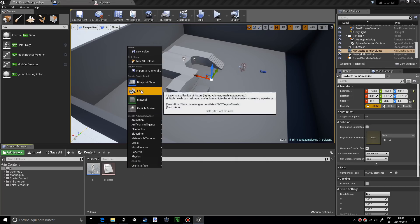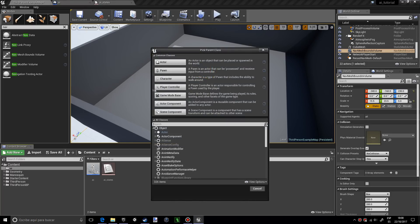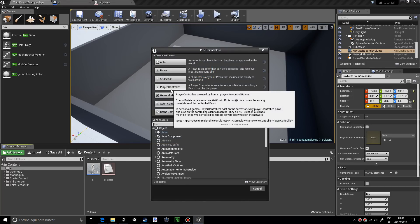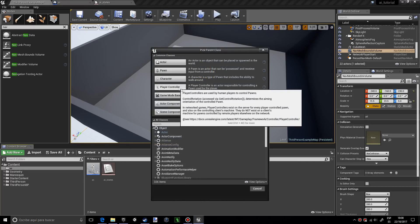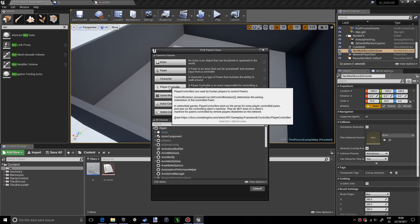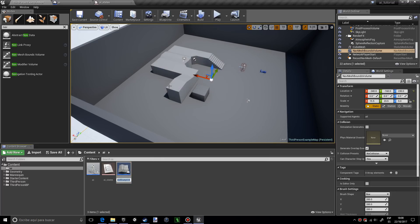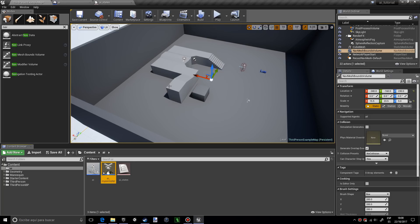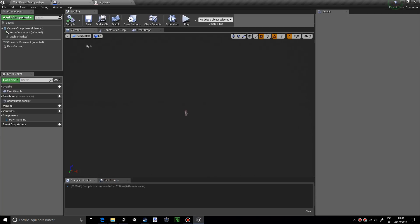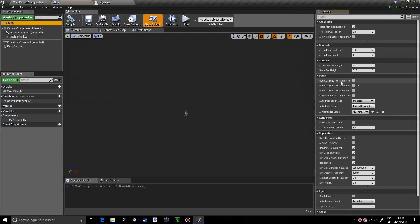Now I'm going to create an AI controller. Blueprint class, press on player controller, and I'm going to call it AI my controller. If we go back into the AI blueprint and press on AI self, you'll see that over here in the pawn AI controller class.